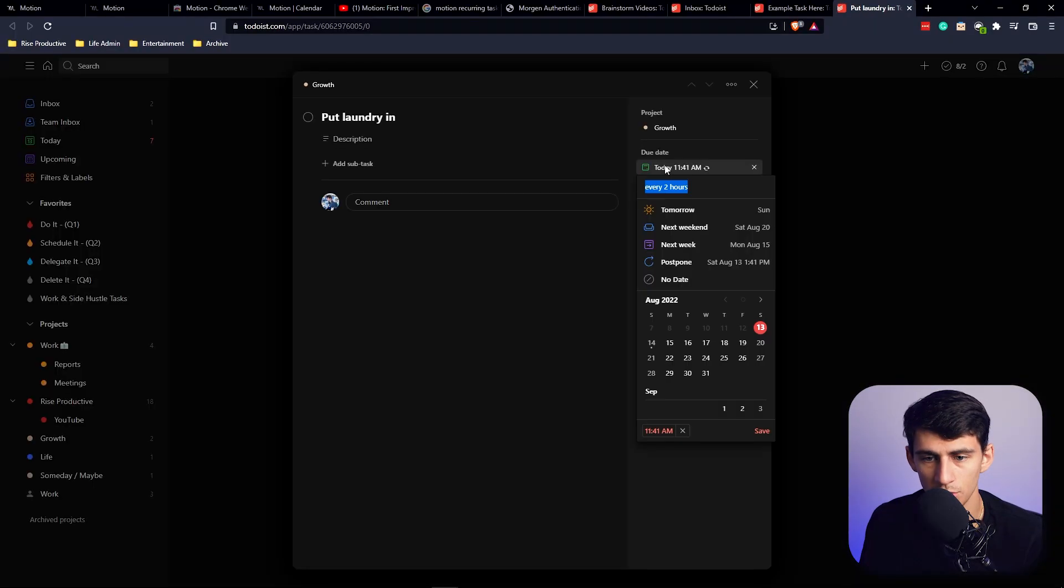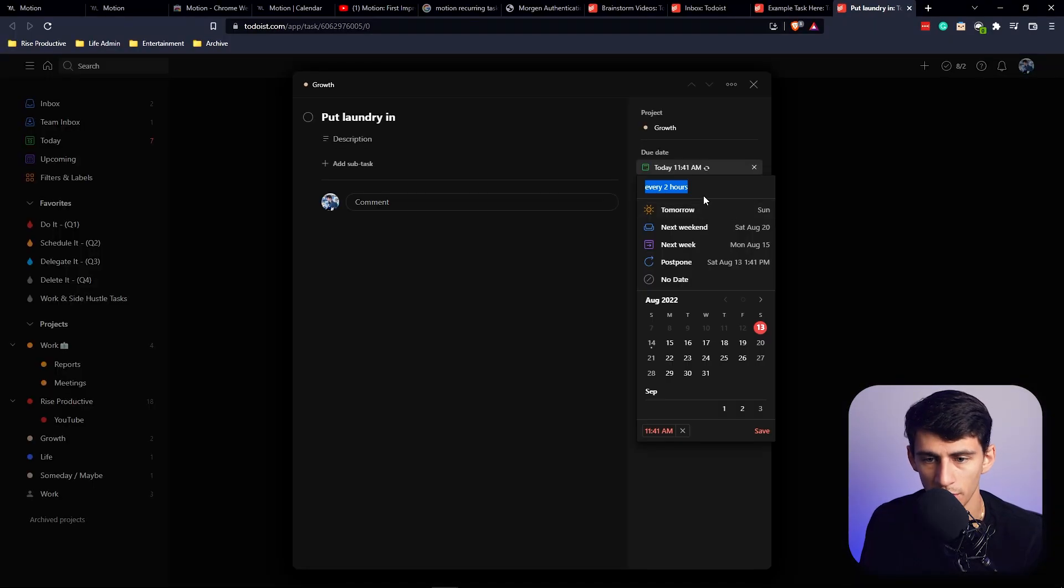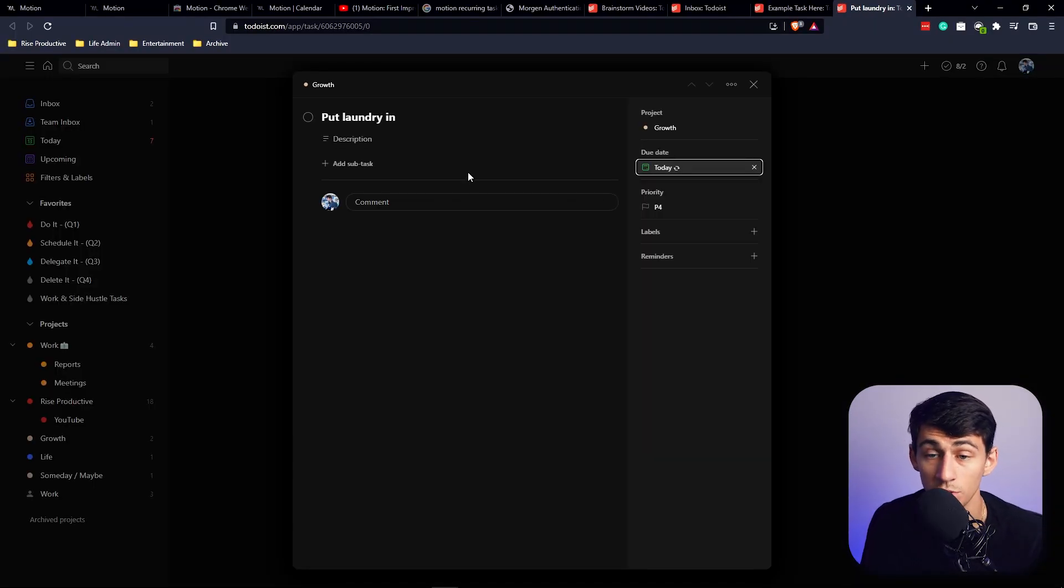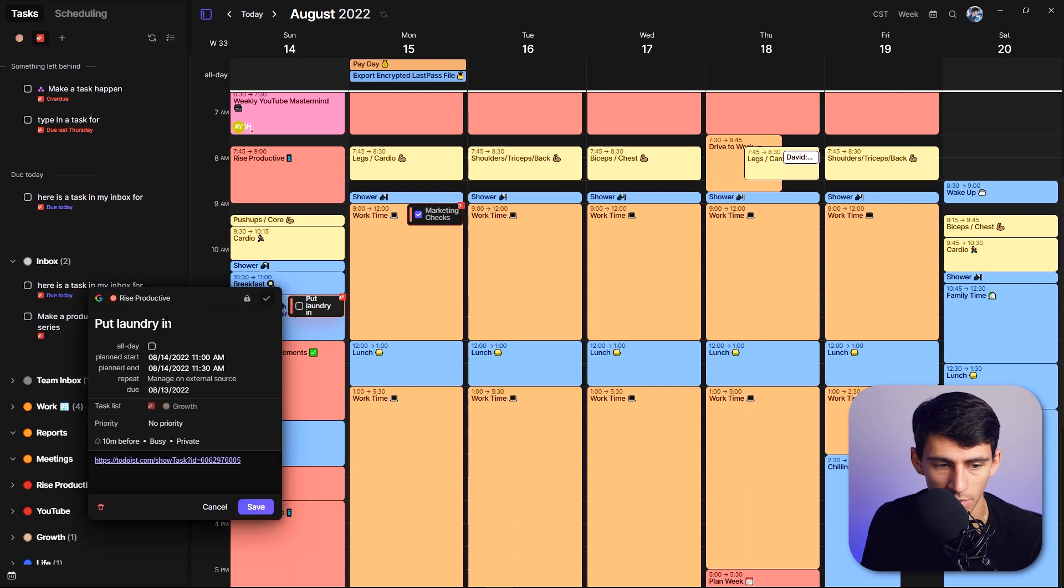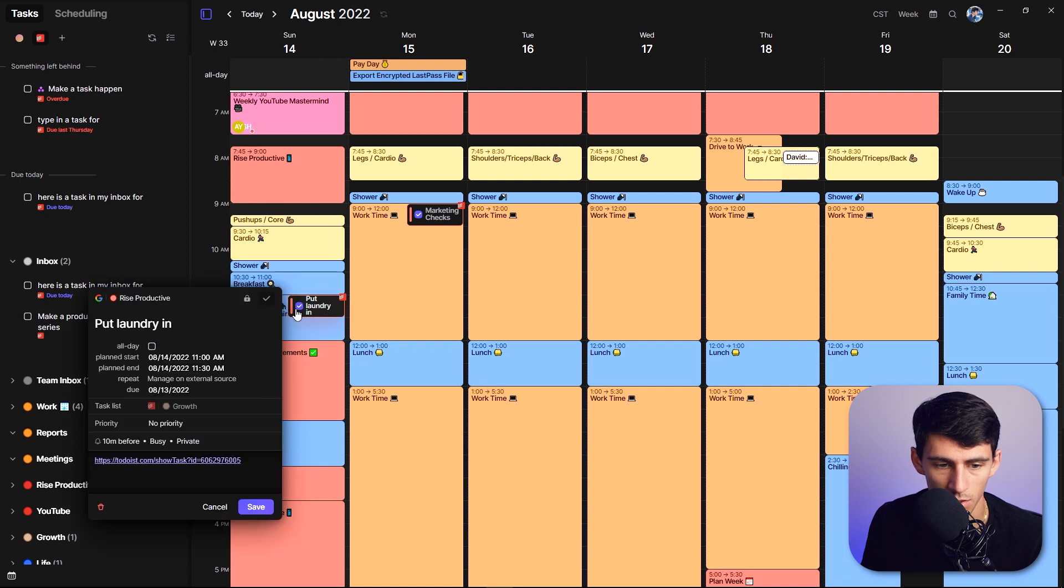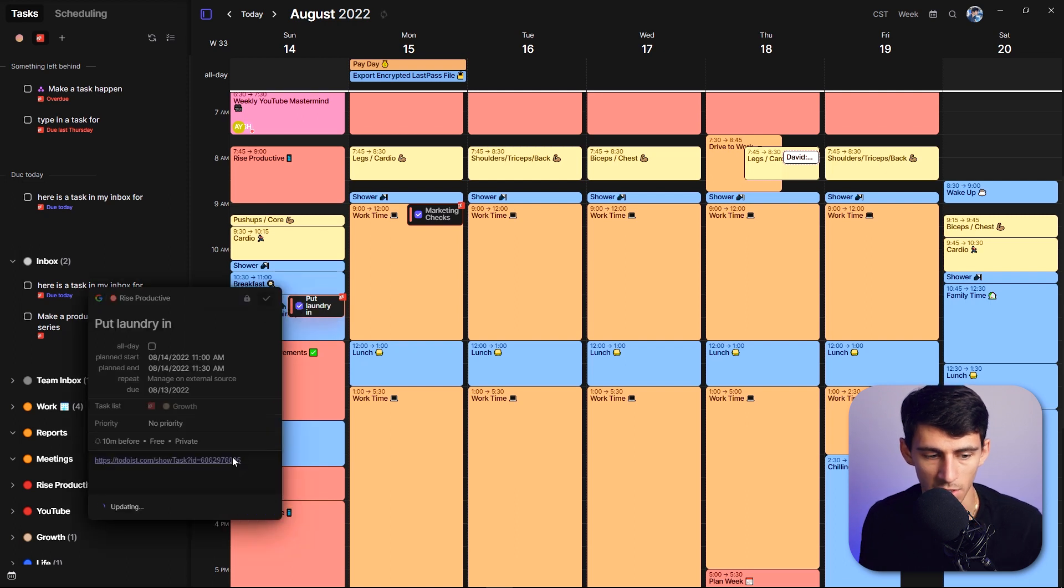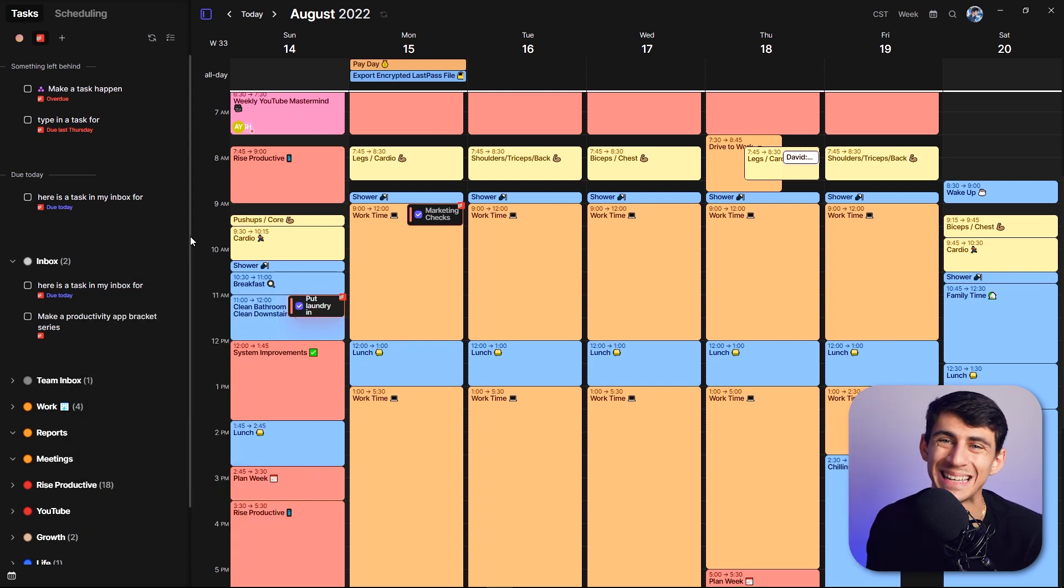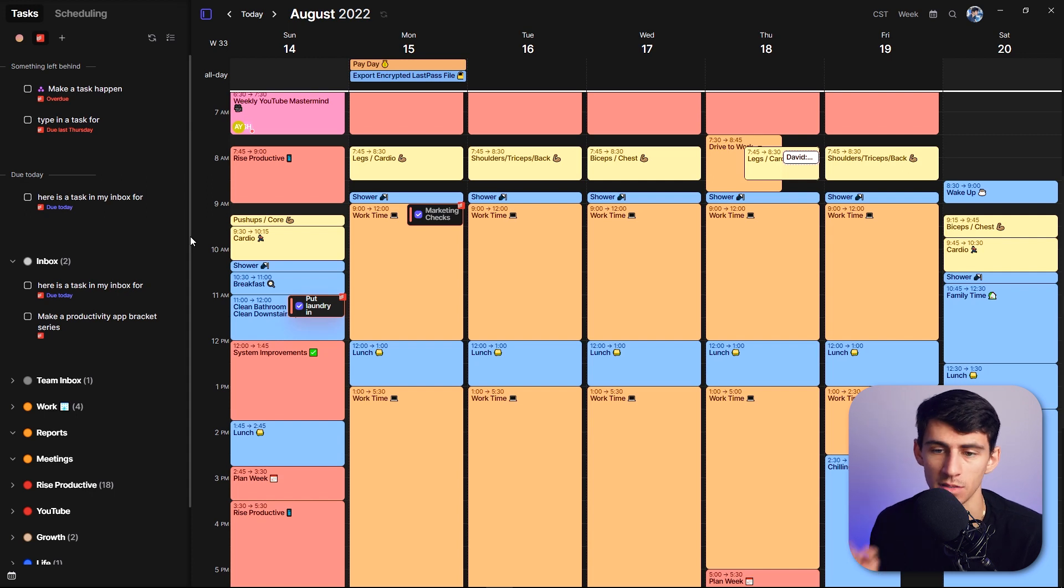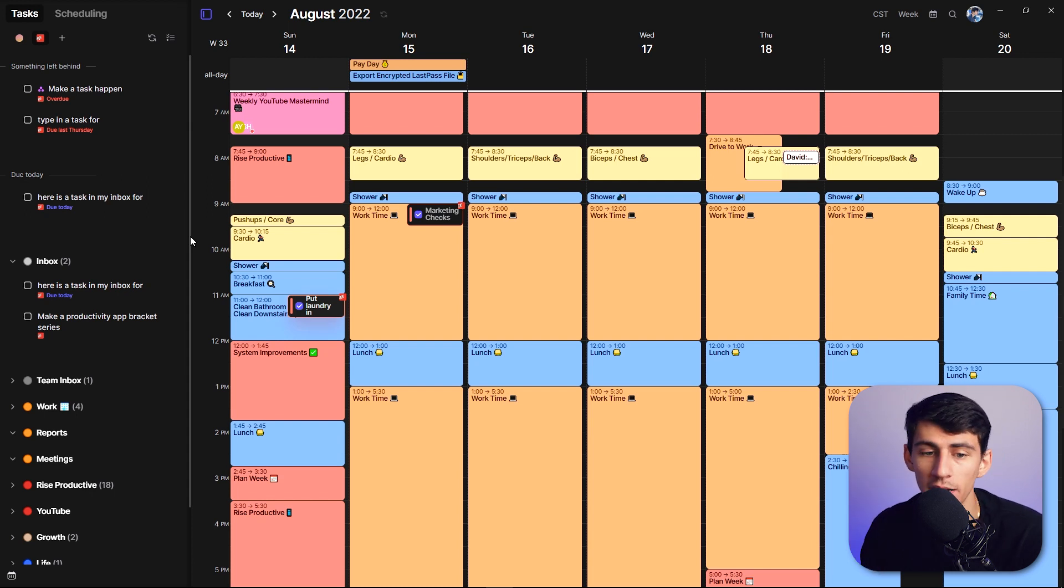But if I go here and change this recurring to every week, just as I could do in the quick capture, you'll see if I check this off, it'll update, but then it would repopulate a task in Todoist, which makes it easier on us to just drag it in again.